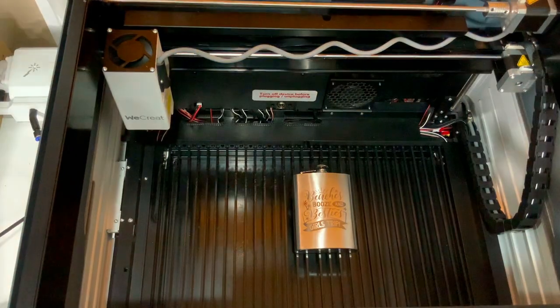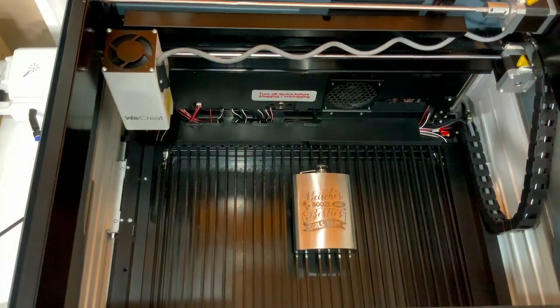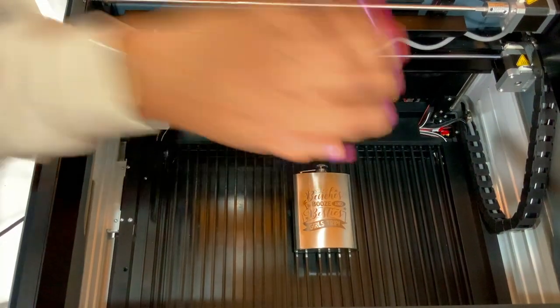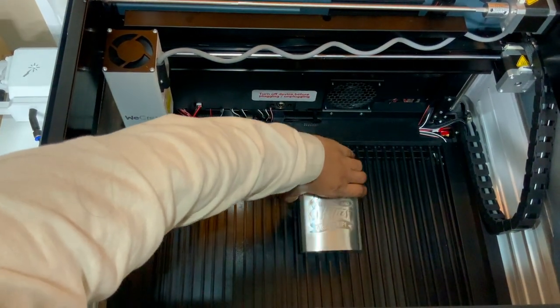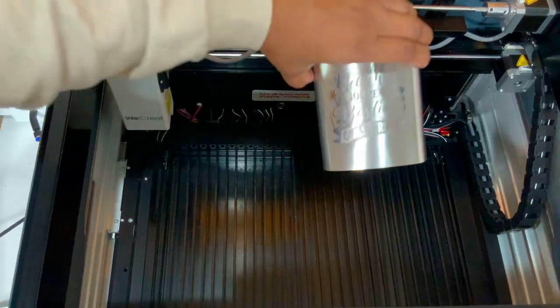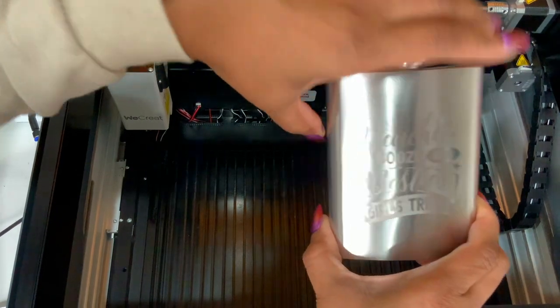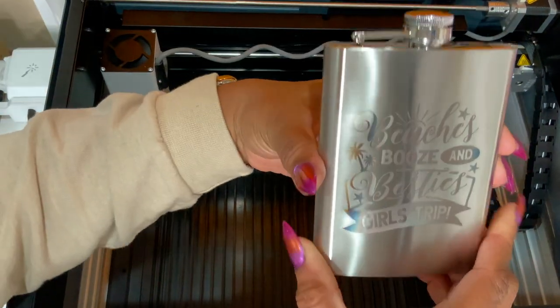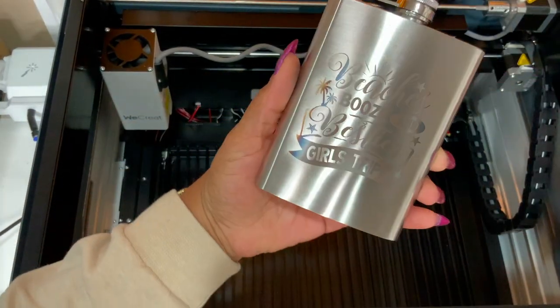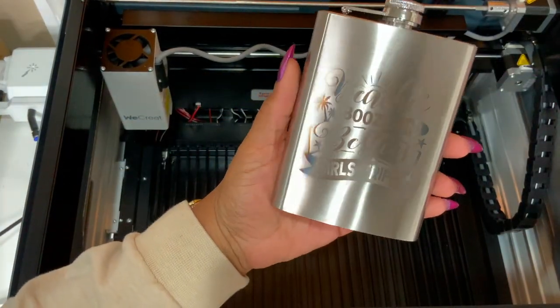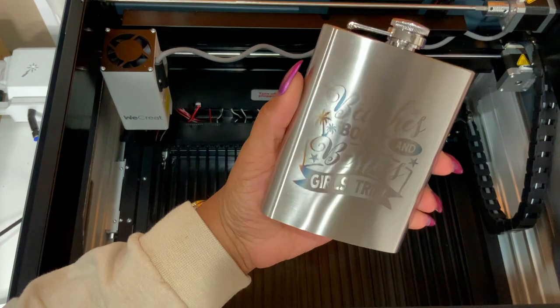So this is my final product. I am still working on the settings for the powder coated cup, like the Stanley cup and the flask. I was hoping to have it,